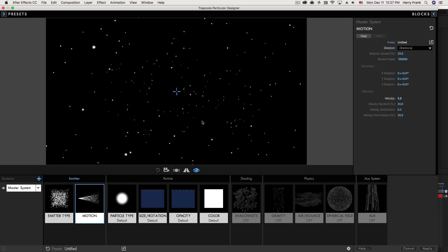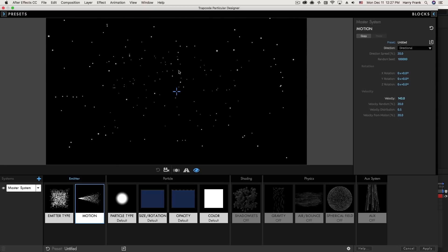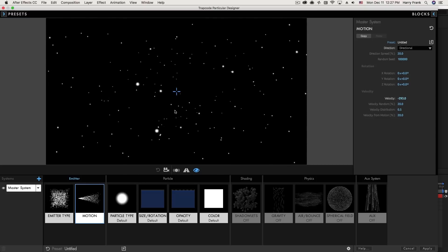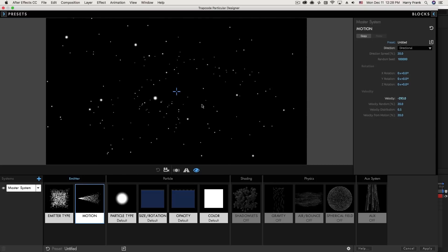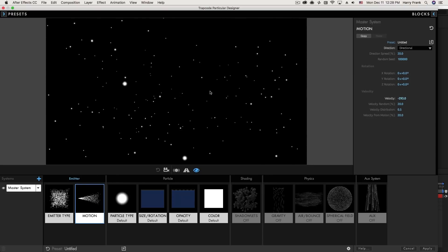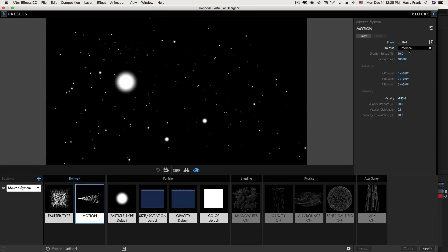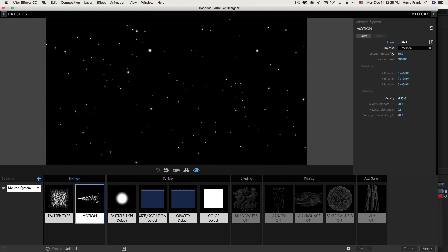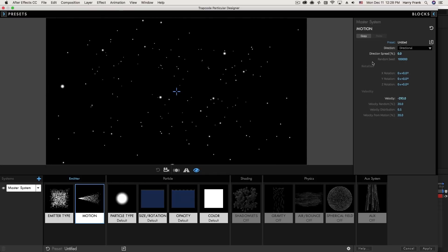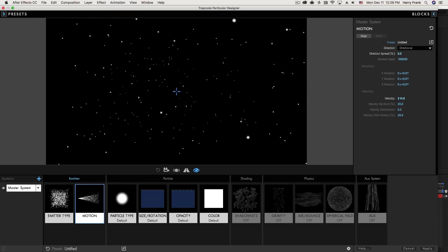If I set this to directional, particles are going to move in a very specific direction. Turning up the velocity, we'll see they are generally moving away from the camera. If I set the velocity to a negative direction, particles are now moving toward the camera. Note that they are not moving in a straight line — this is what the direction spread does. With direction spread set to 20%, particles move in a general direction but not perfectly straight. If I set this to zero, particles move straight toward the camera.